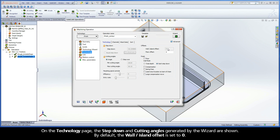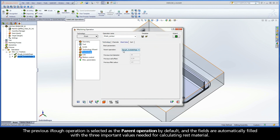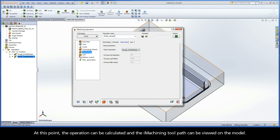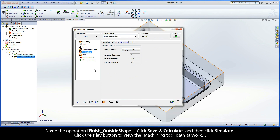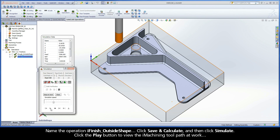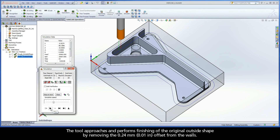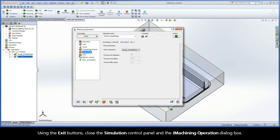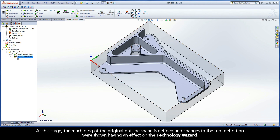By default, the Wall Island Offset is set to 0. Switch to the iRest Data tab. The previous iRuff operation is selected as the parent operation by default, and the fields are automatically filled with the three important values needed for calculating rest material. At this point, the operation can be calculated and the iMachining toolpath can be viewed on the model. Name the operation iFinish Outside Shape. Click Save and Calculate, and then click Simulate. Click the Play button to view the iMachining toolpath at work. The tool approaches and performs finishing of the original outside shape by removing the 0.24mm offset from the walls. Using the exit buttons, close the simulation control panel and the iMachining operation dialog box. At this stage, the machining of the original outside shape is defined, and changes to the tool definition were shown having an effect on the Technology Wizard.